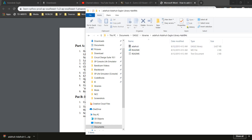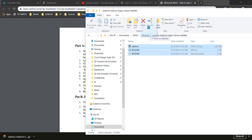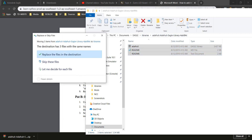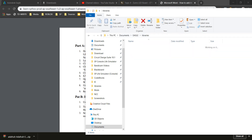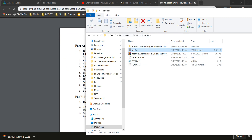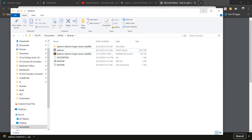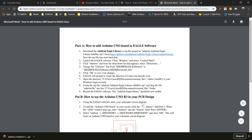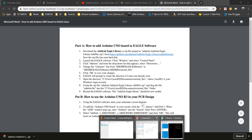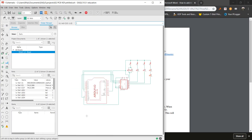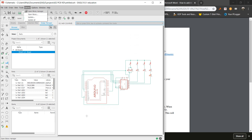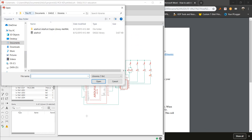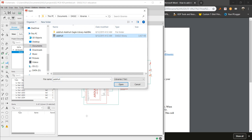After you extract, move this entire folder into the Libraries folder. I'm not going to move it because I already have the library here. After you've done that, close the folder and launch your Eagle software. After you've launched Eagle, click Library, Open Library, and click Adafruit.